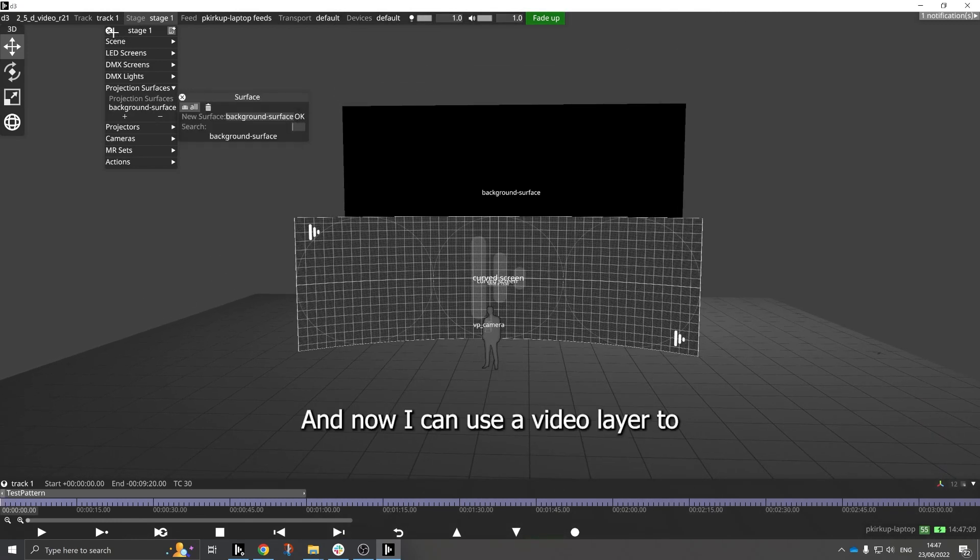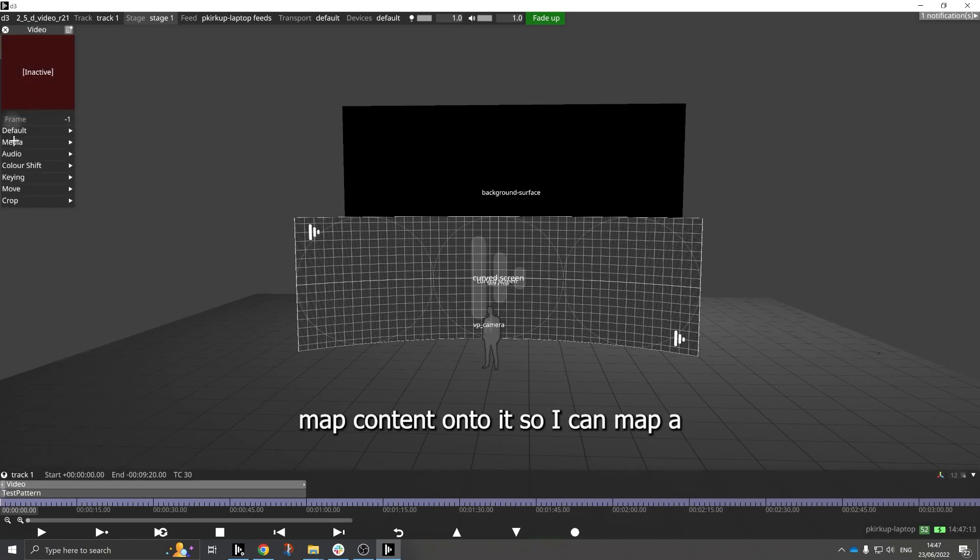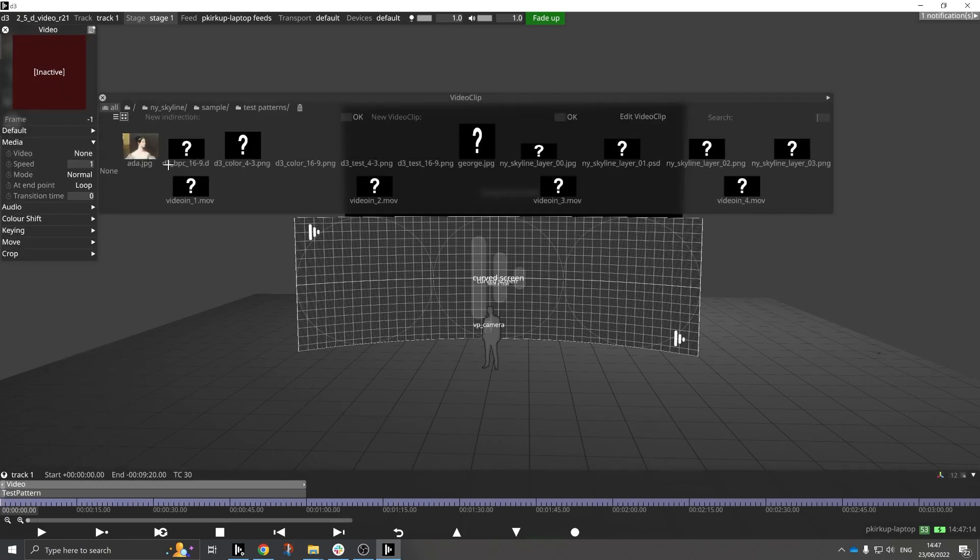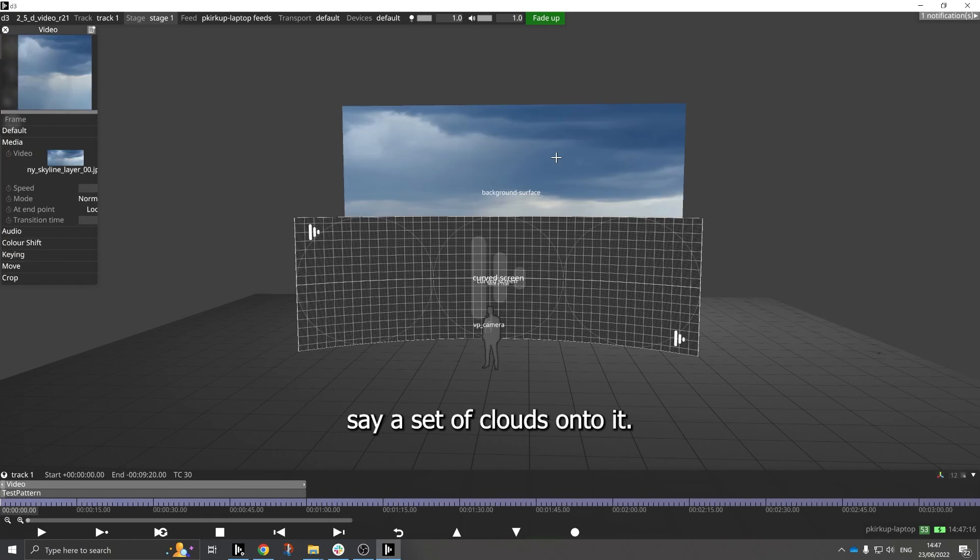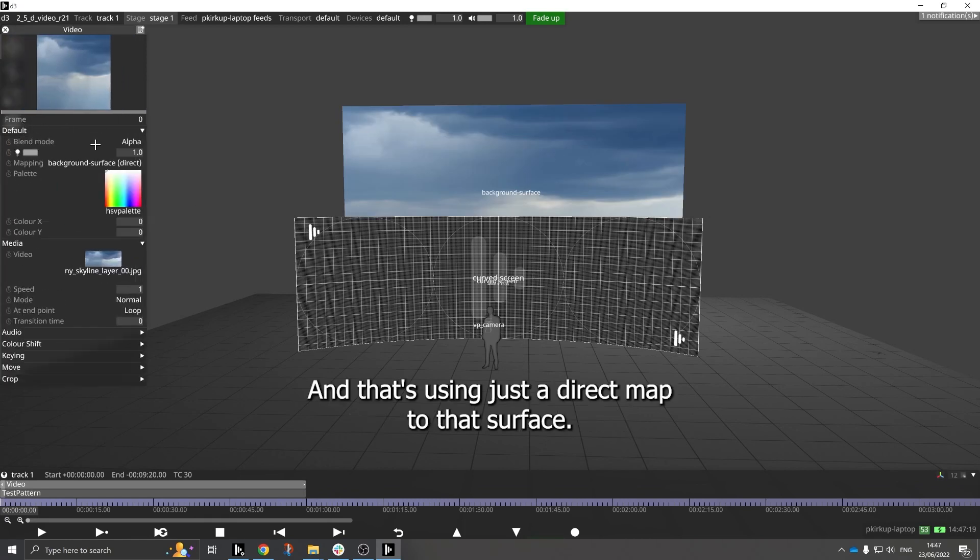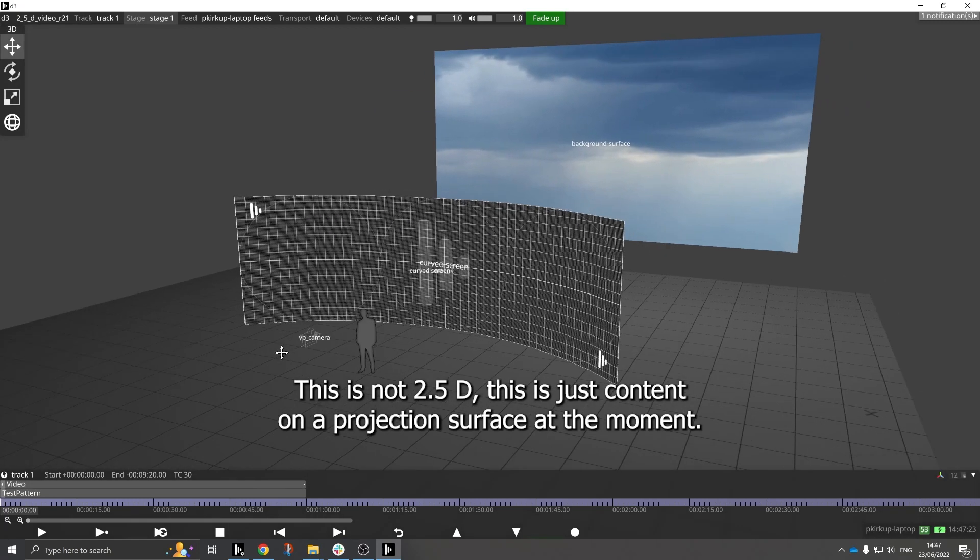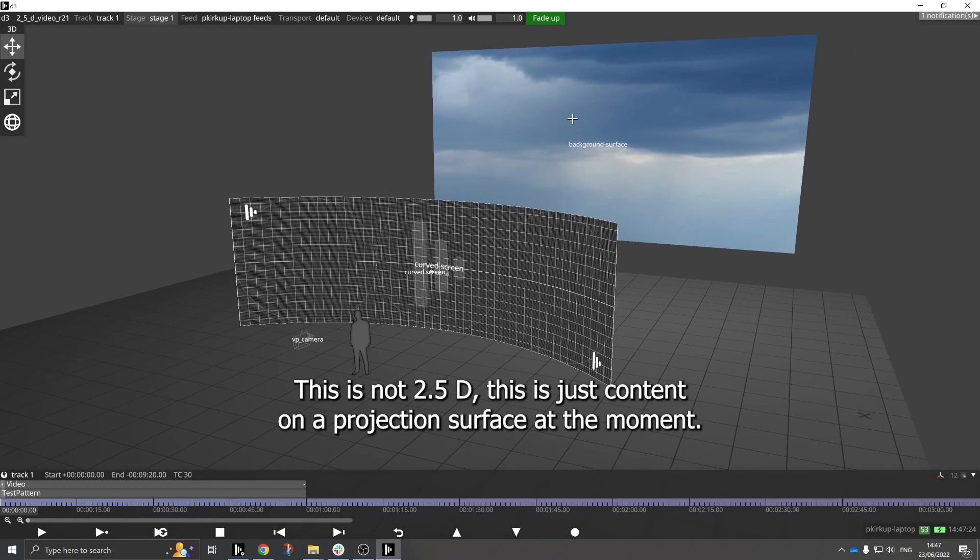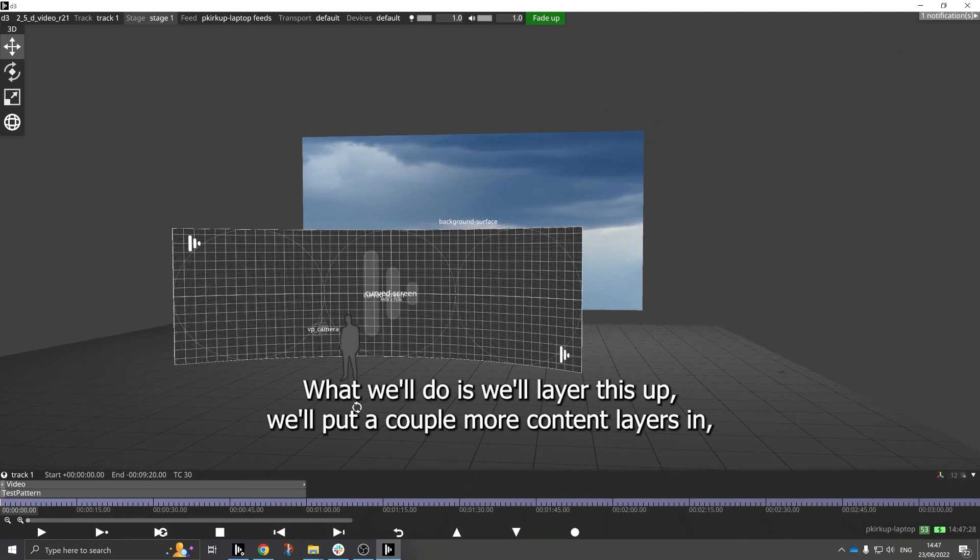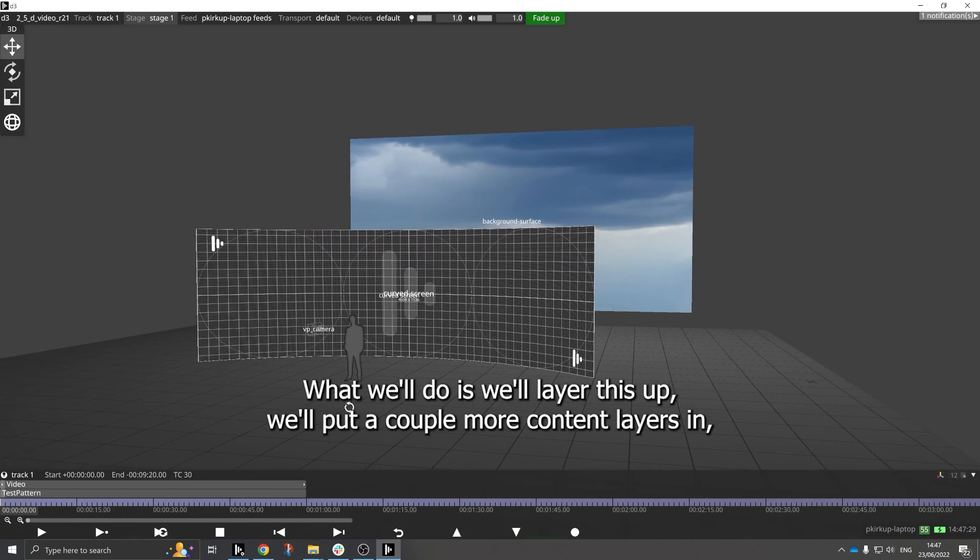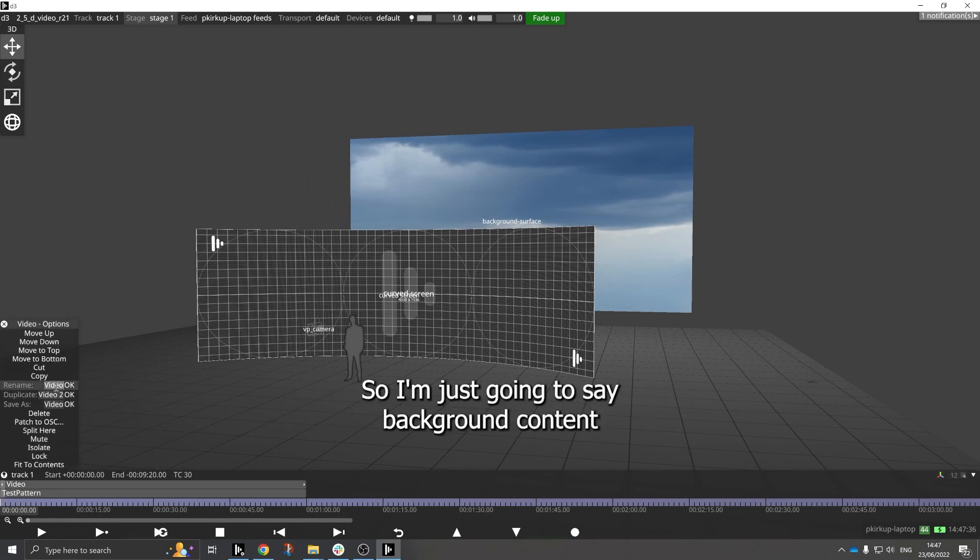And now I can use a video layer to map content onto it, so I can map a set of clouds onto it. And that's using just the direct map to that surface. Now this is not 2.5D, this is just content on a projection surface at the moment. What we'll do is we'll layer this up, we'll put a couple more content layers in and then we'll start to play around with making it 2.5D.